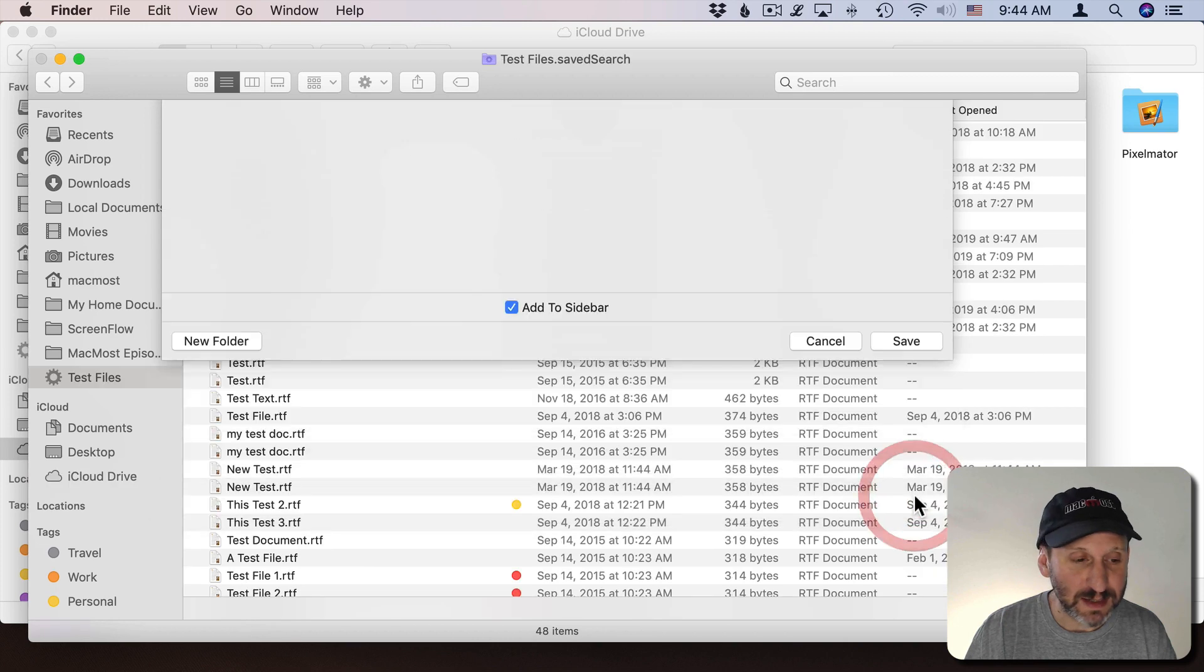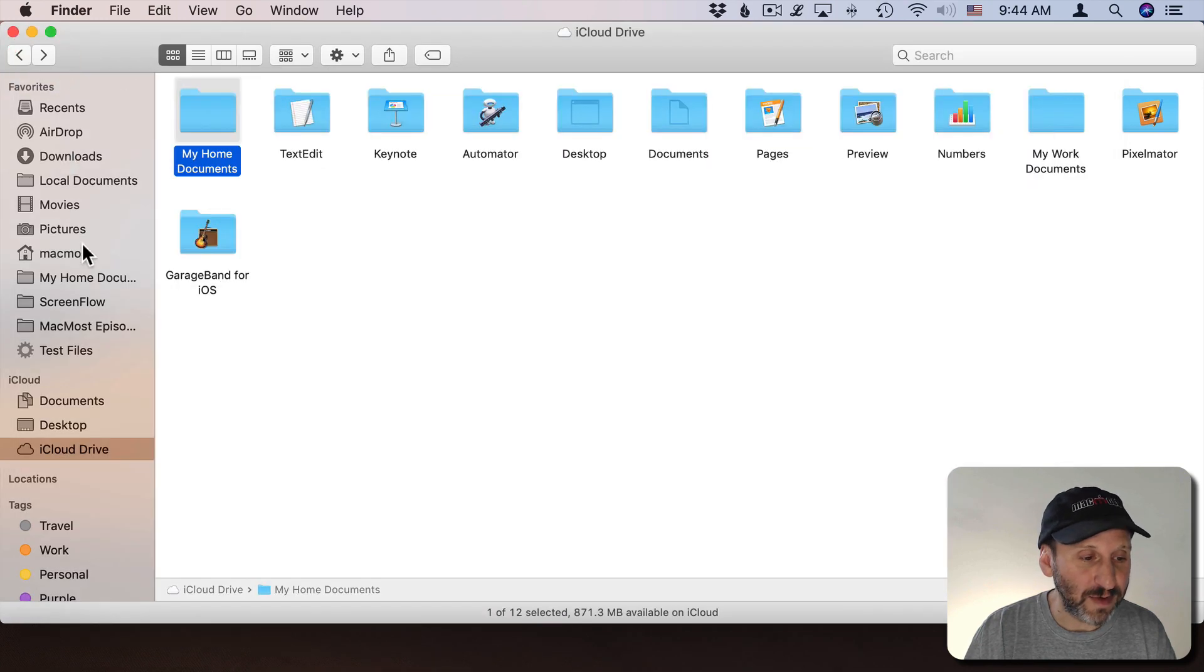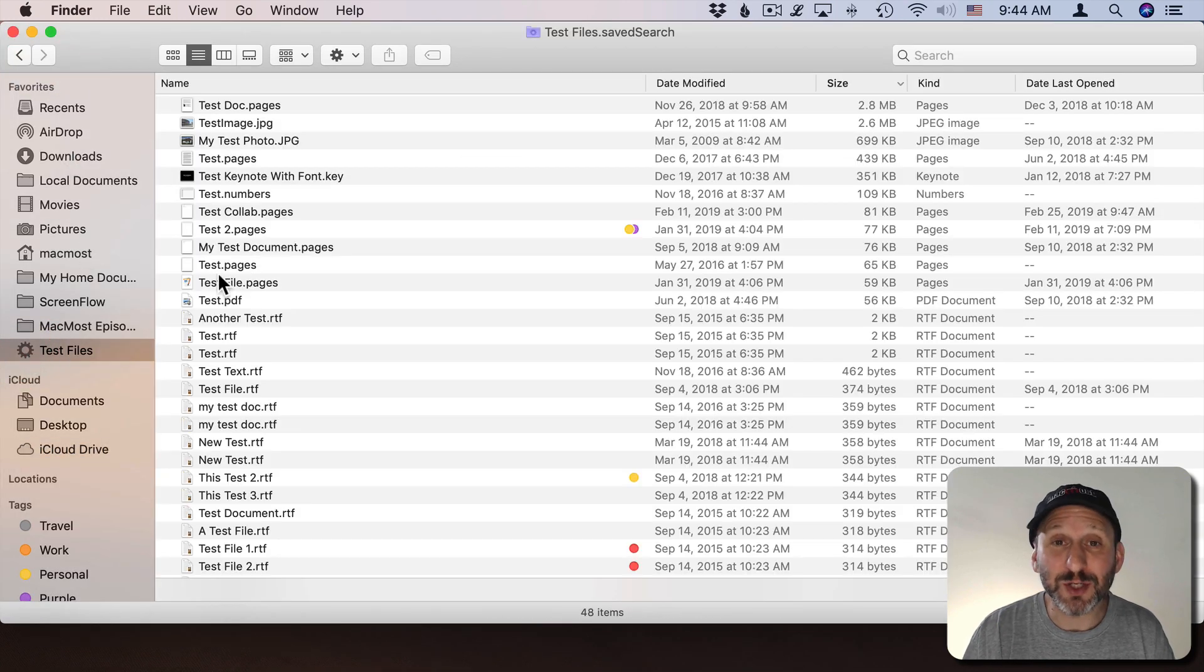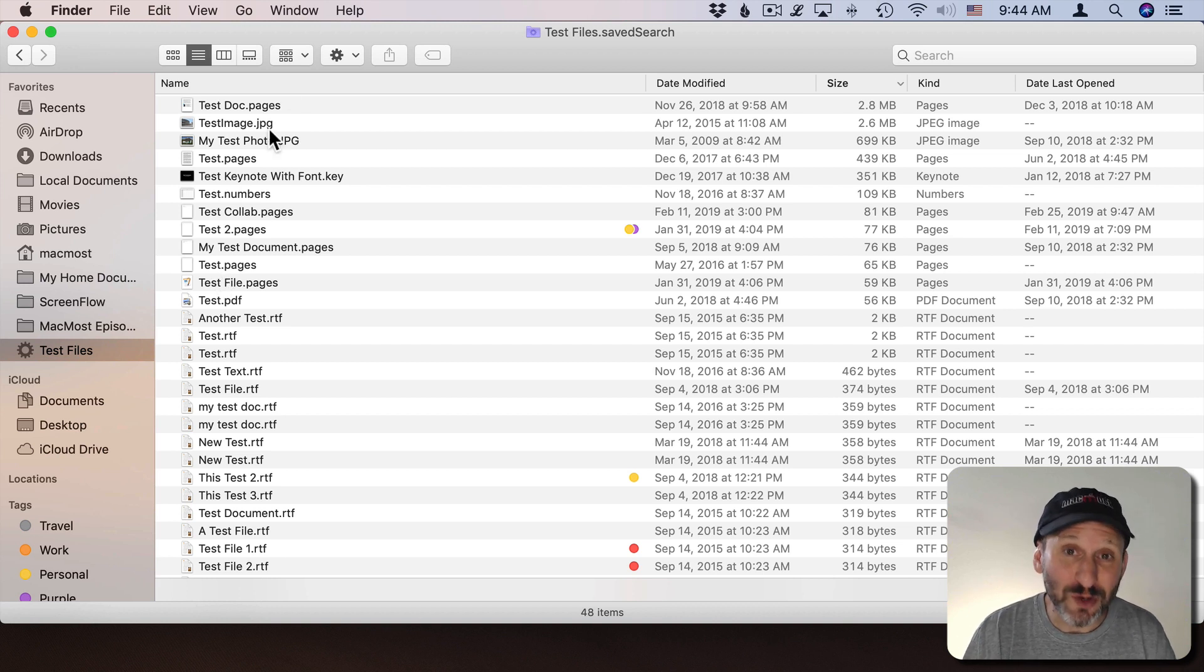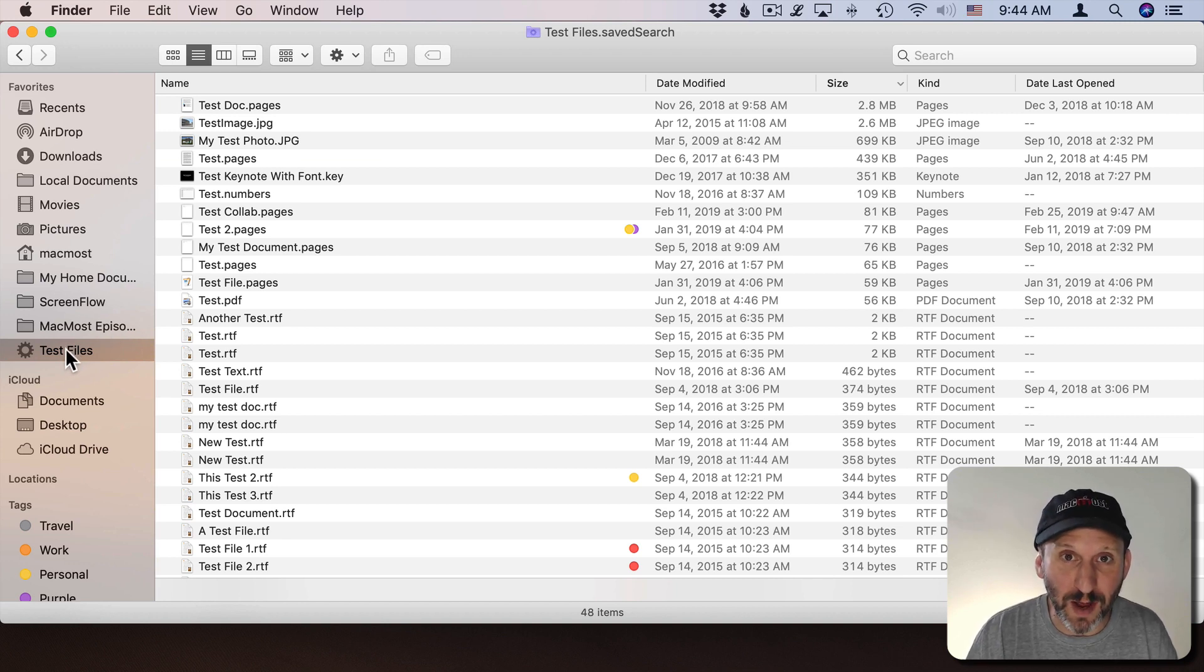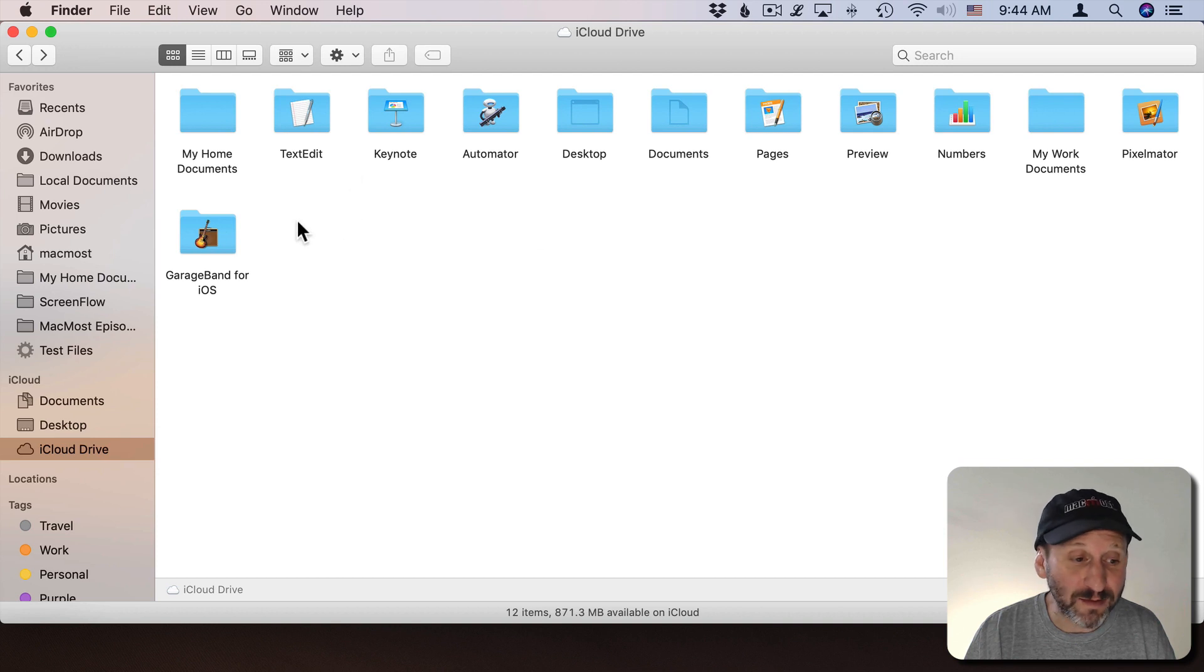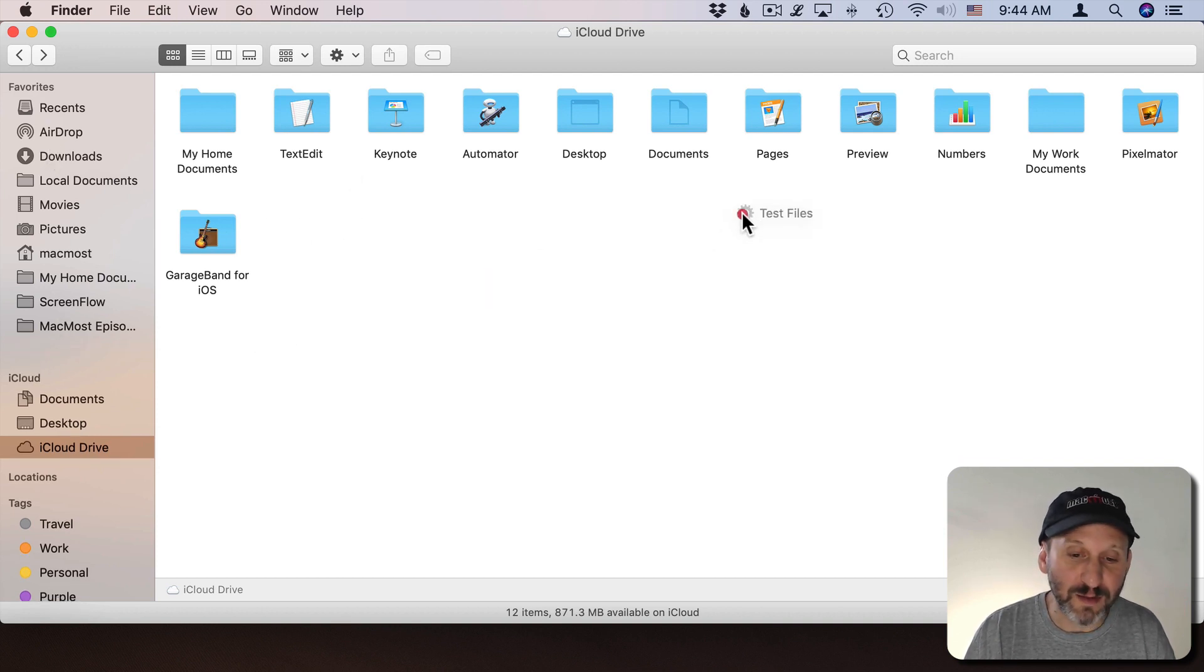I can hit Save and now I can see in the Finder Sidebar there's Test Files. The great thing about Smart Folders is they update automatically. So if I create a new file that has the name Test it will automatically appear in here. I don't have to reapply the search in any way. You can also drag and drop any Smart Folders that you have into the sidebar as well and drag them out to get rid of them.